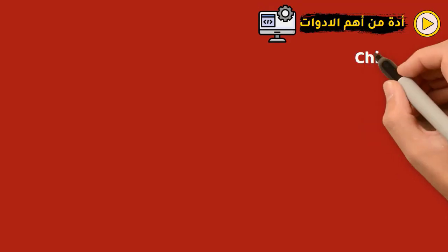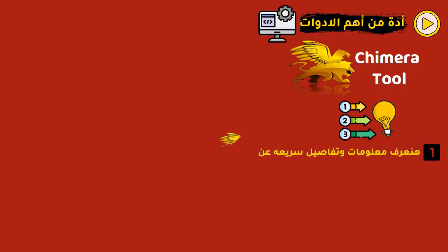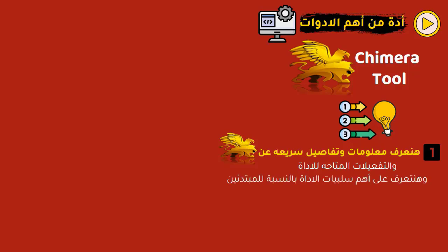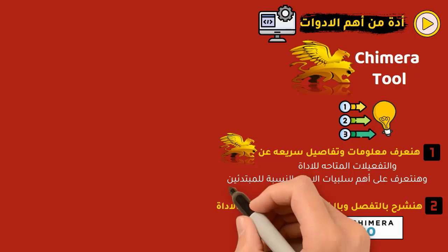Peace be upon you, guys. With you is Farouk, and in this video we will talk about one of the most important tools for GSM technicians, which is the Chimera tool. As usual, we will divide the explanation into two parts so you can understand the topic well: quick information and details about the tool and its available versions, and the most important negatives for beginners.